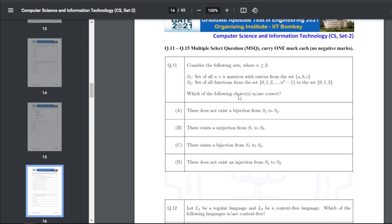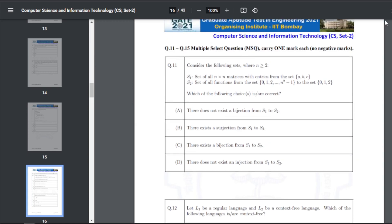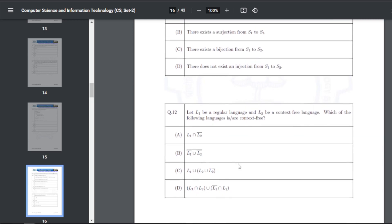Q21: consider sets S1 (all n×n matrices with entries from {a,b,c}) and S2 (all functions from {0,1,2,...,n²−1} to {0,1,2}). This is an MSQ question. The correct answers are: there exists a surjection from S1 to S2, and there exists a bijection from S1 to S2.